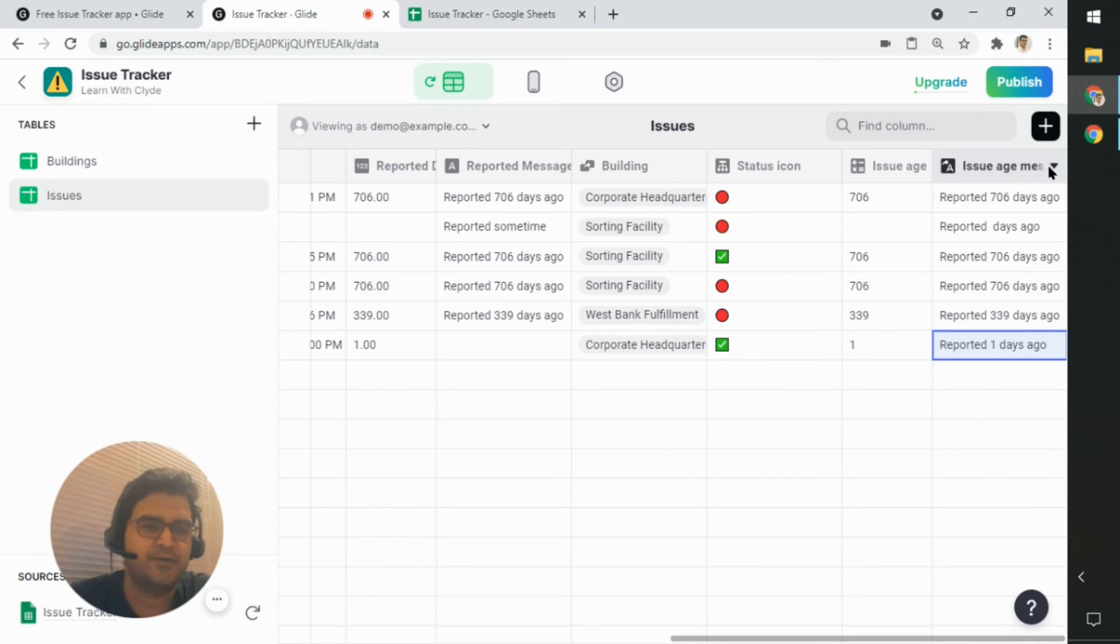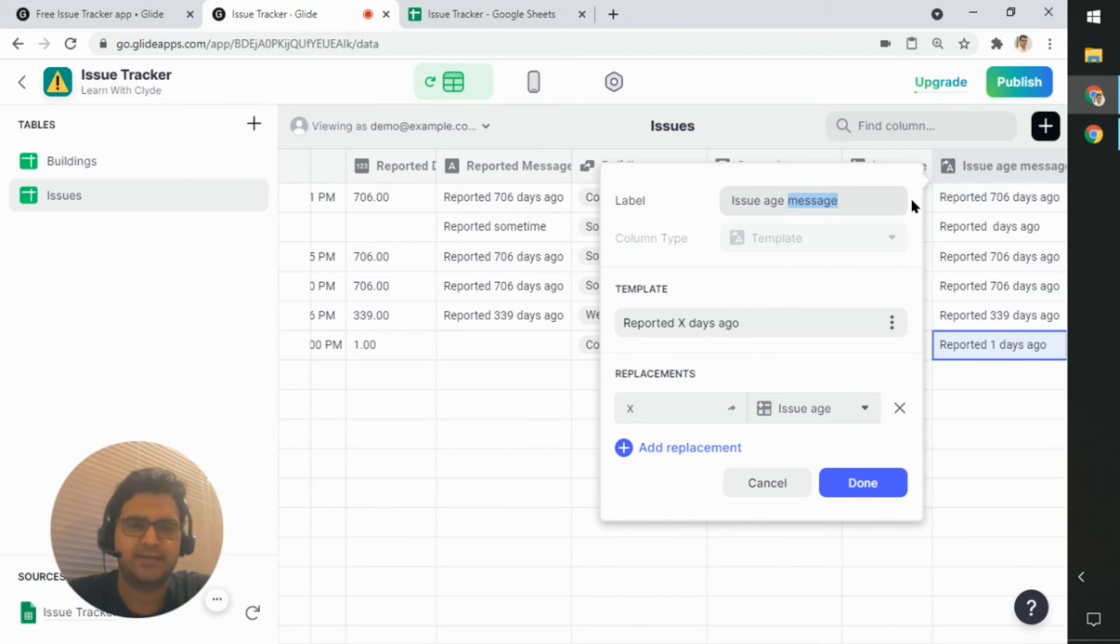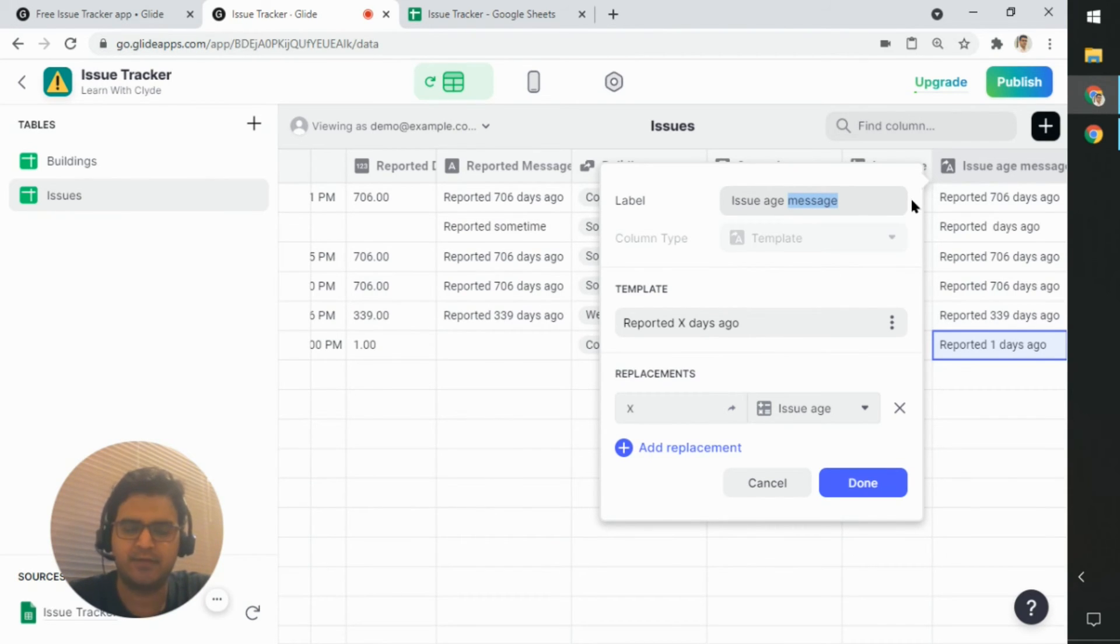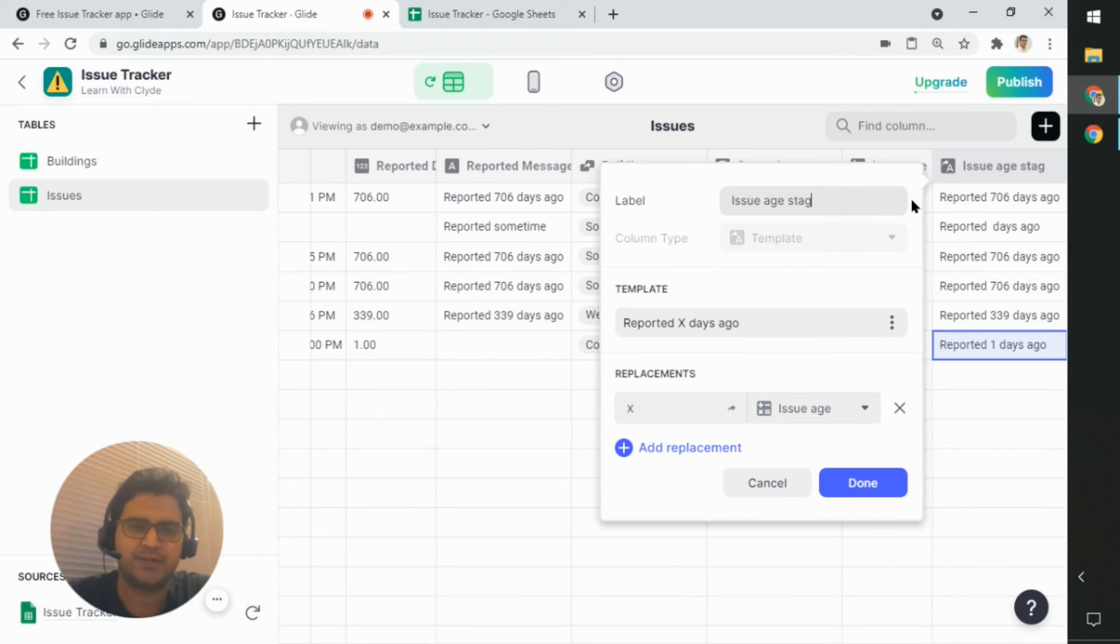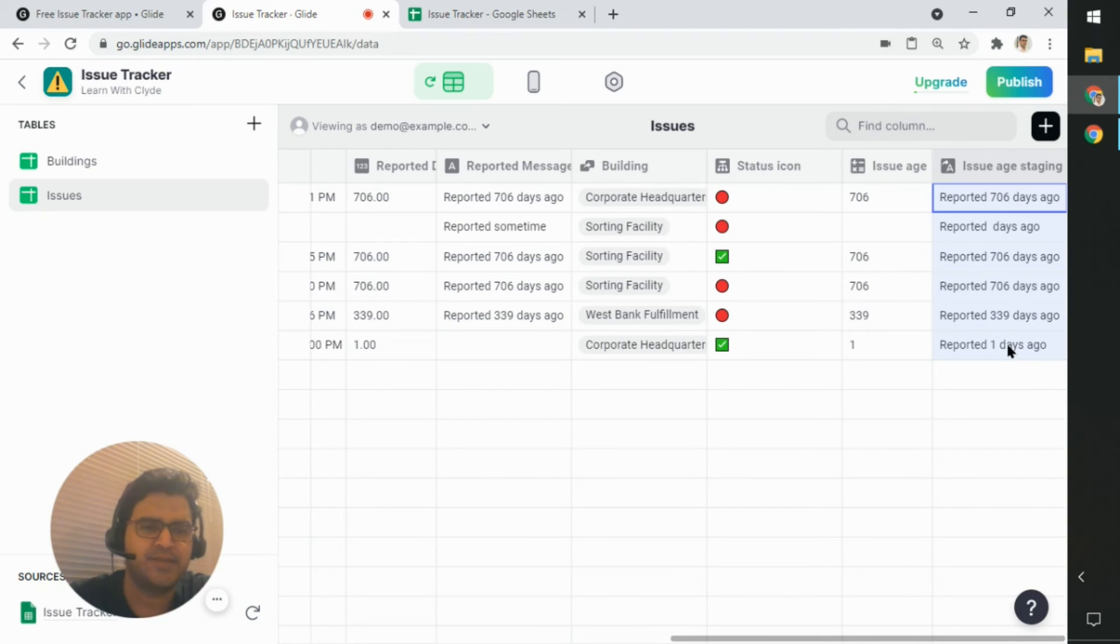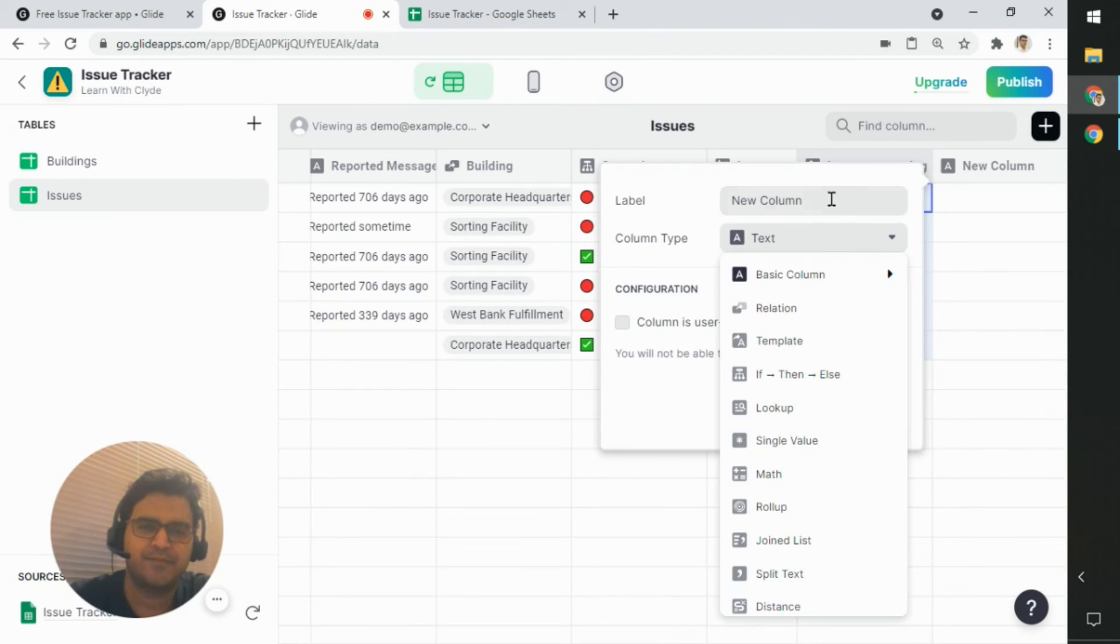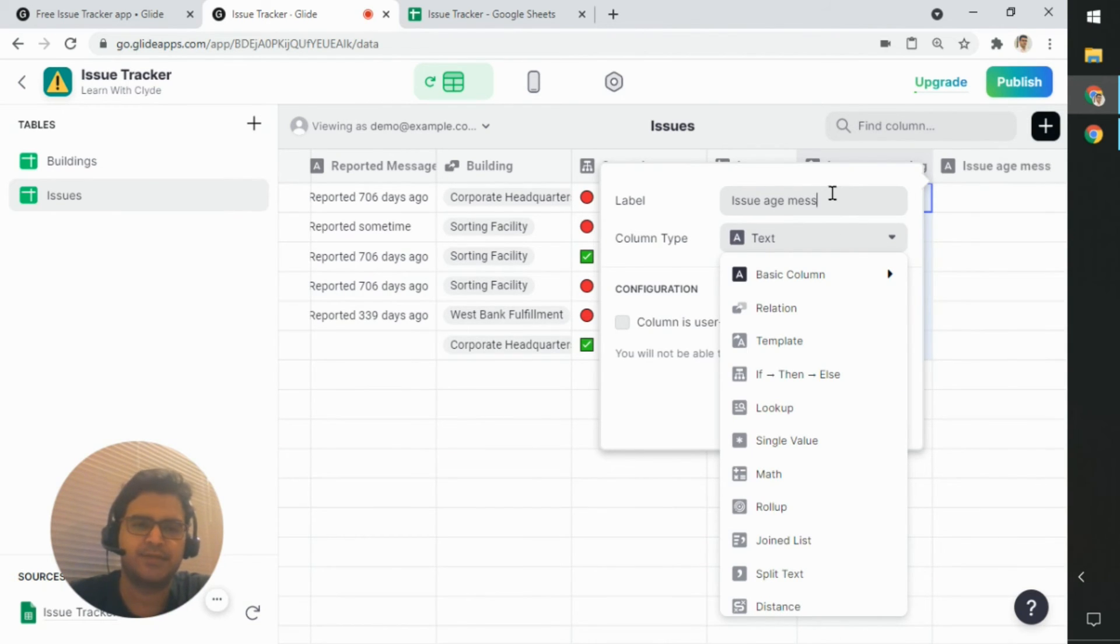So what we'll do is we will just rename this column and we'll call this staging, right? So we've got the message as a combination, but it's not the final column that we need to use.